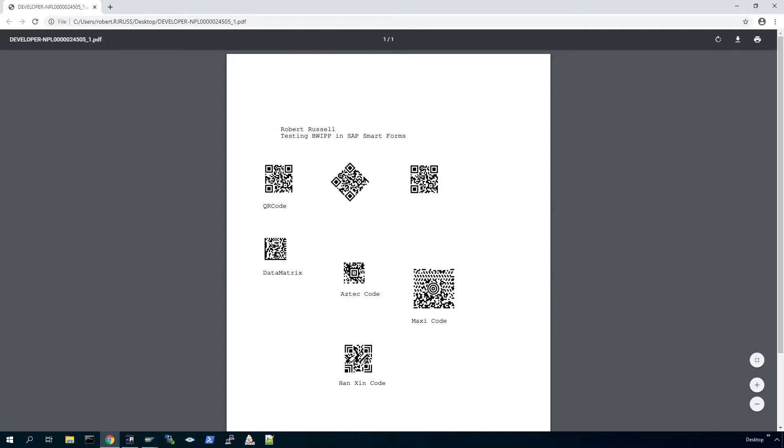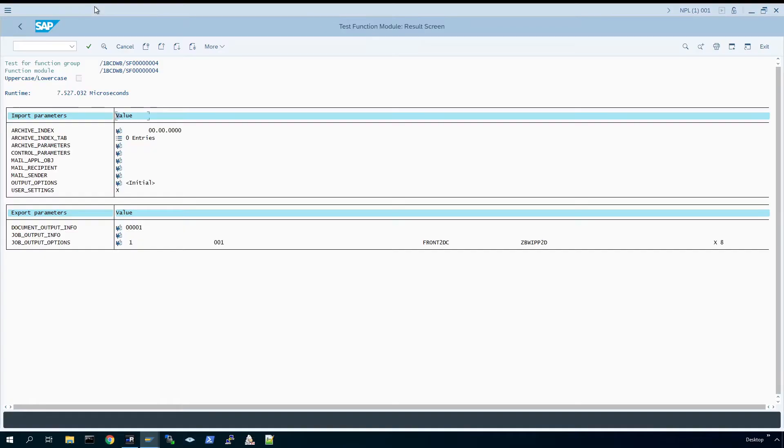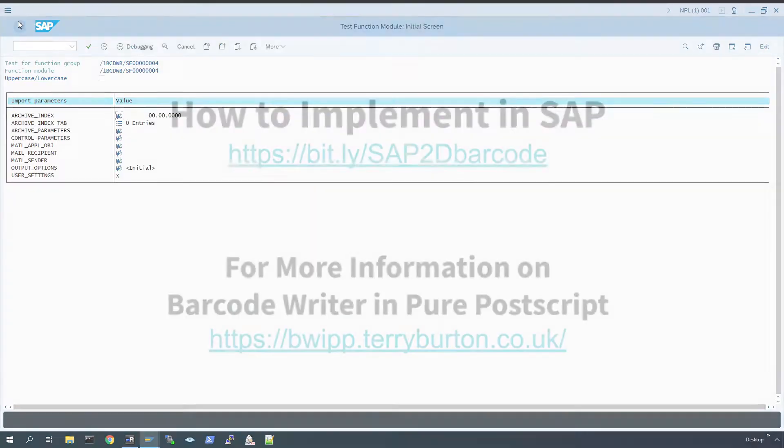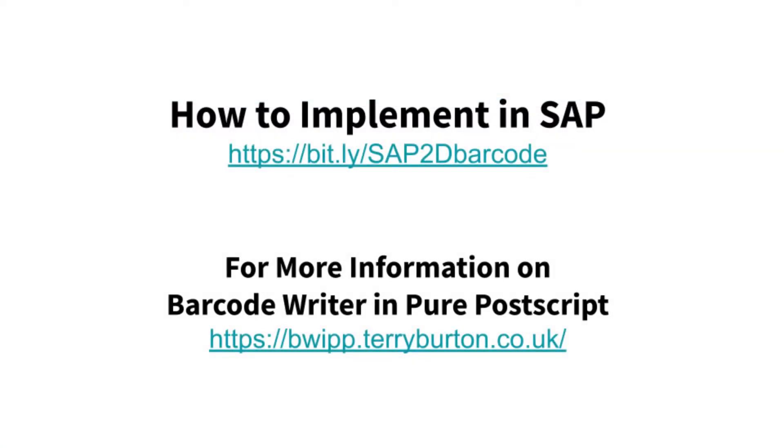Those smart form examples again, just using the power of Barcode Writer in Pure Postscript with the print controls. That's the end of my video. Some links here for further information. Thanks for watching, bye.